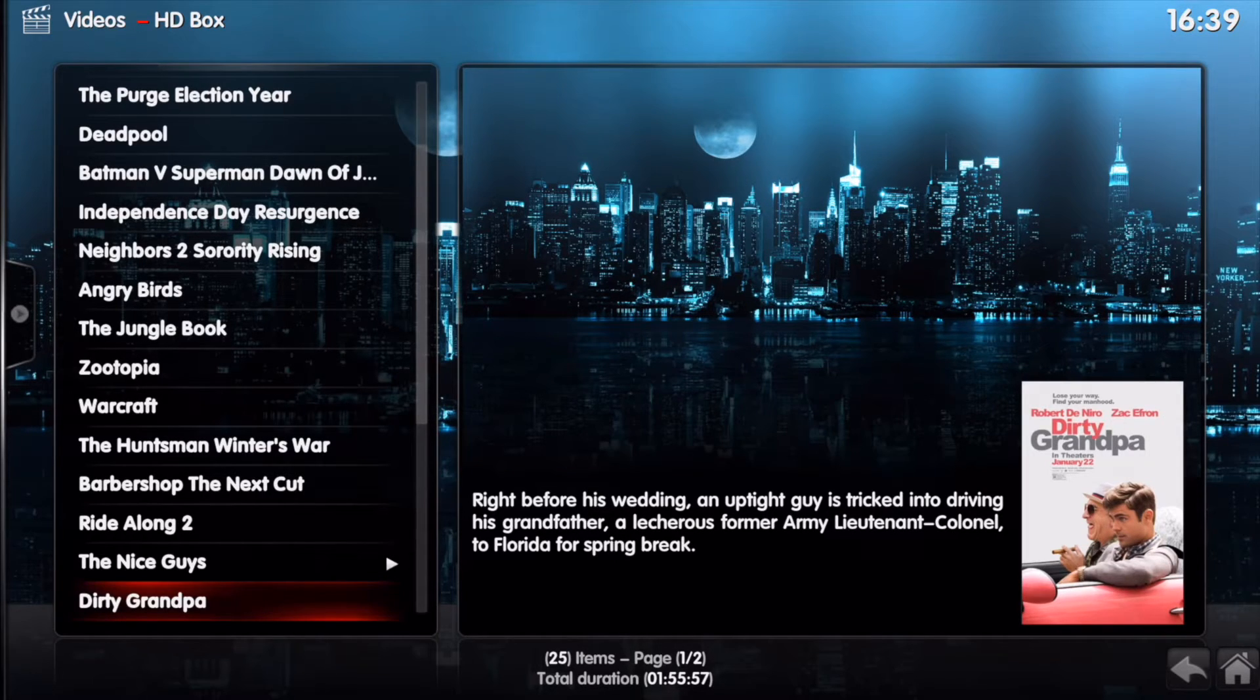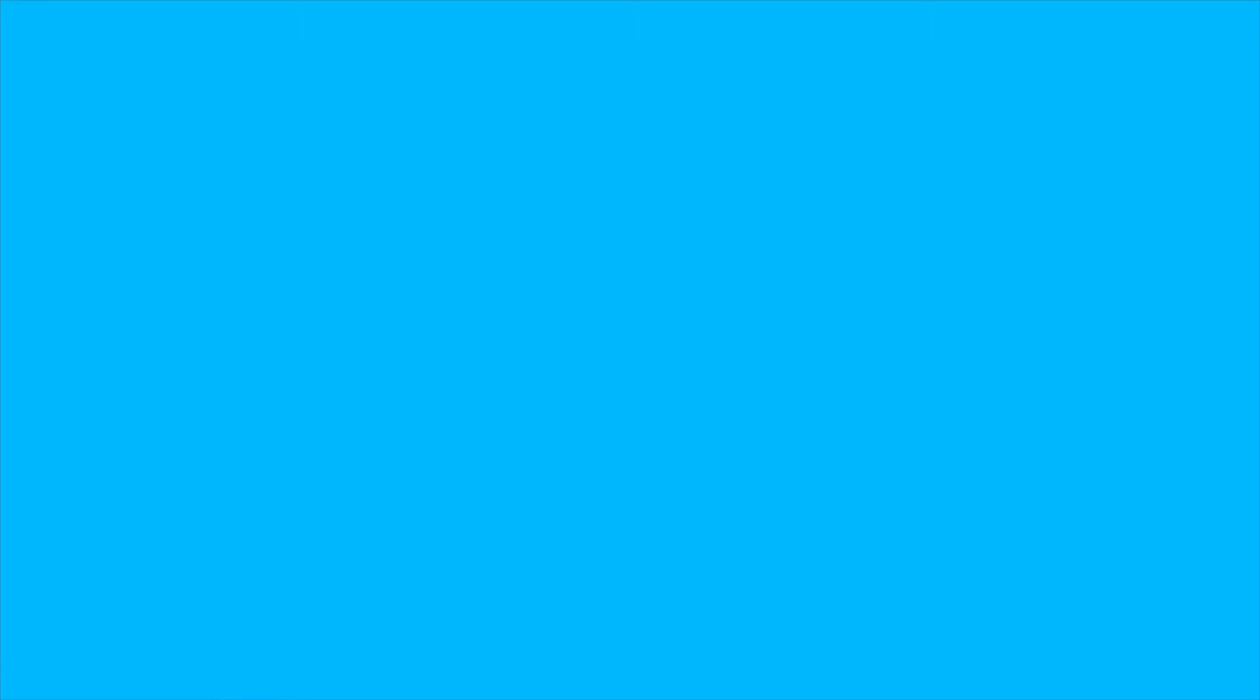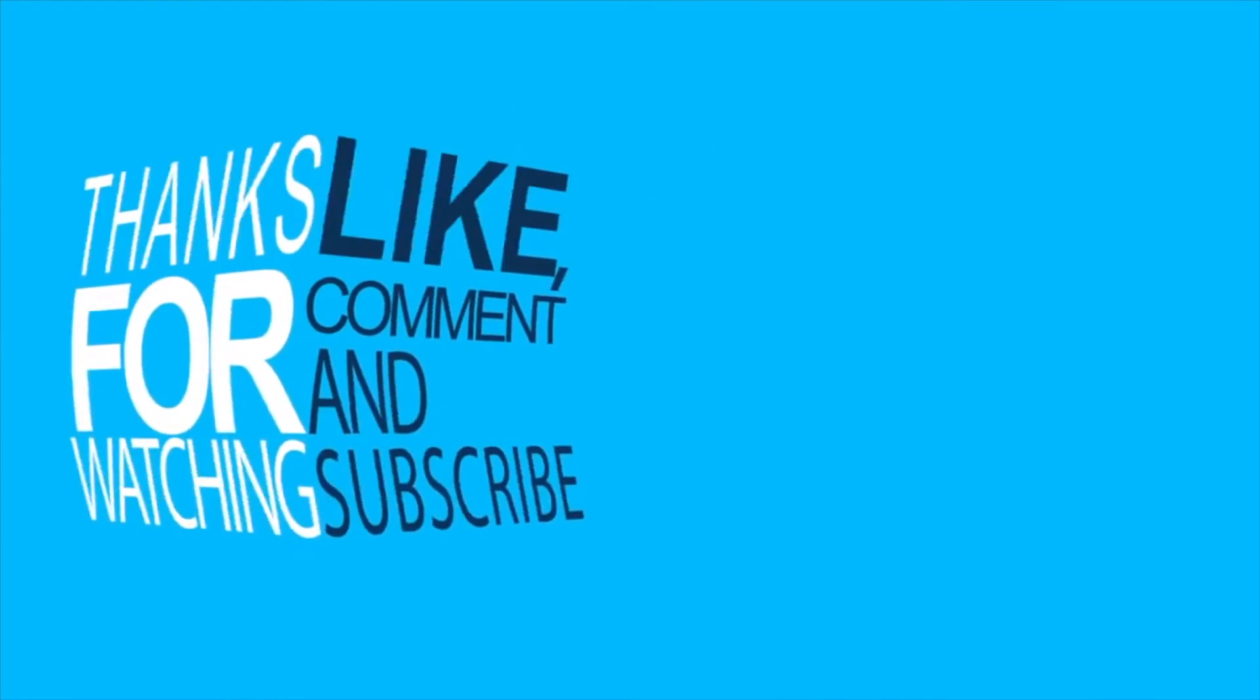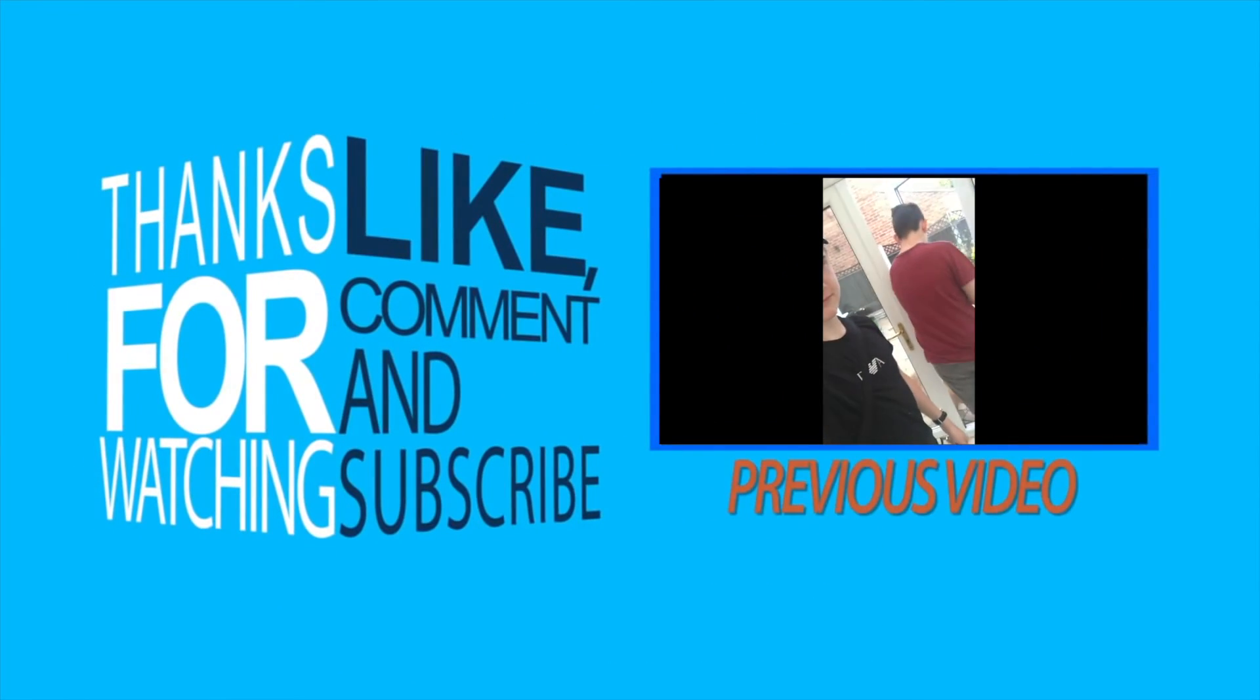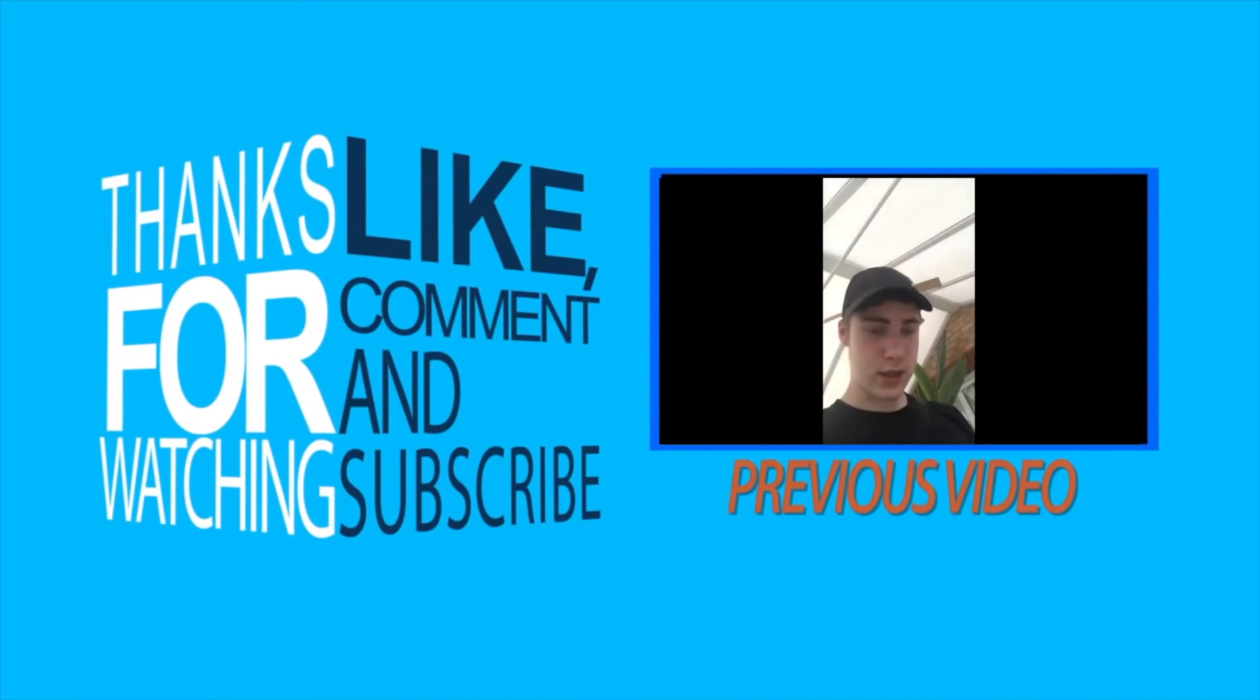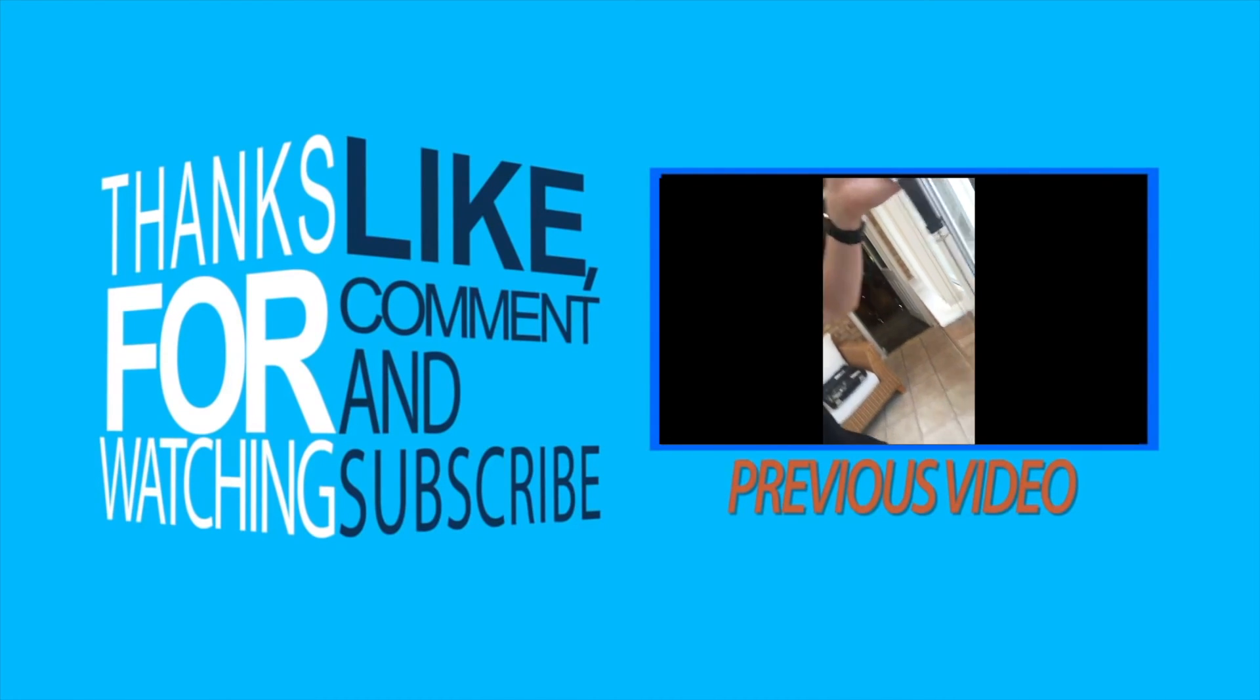I hope you enjoyed the video guys. Thanks for watching. Peace out.